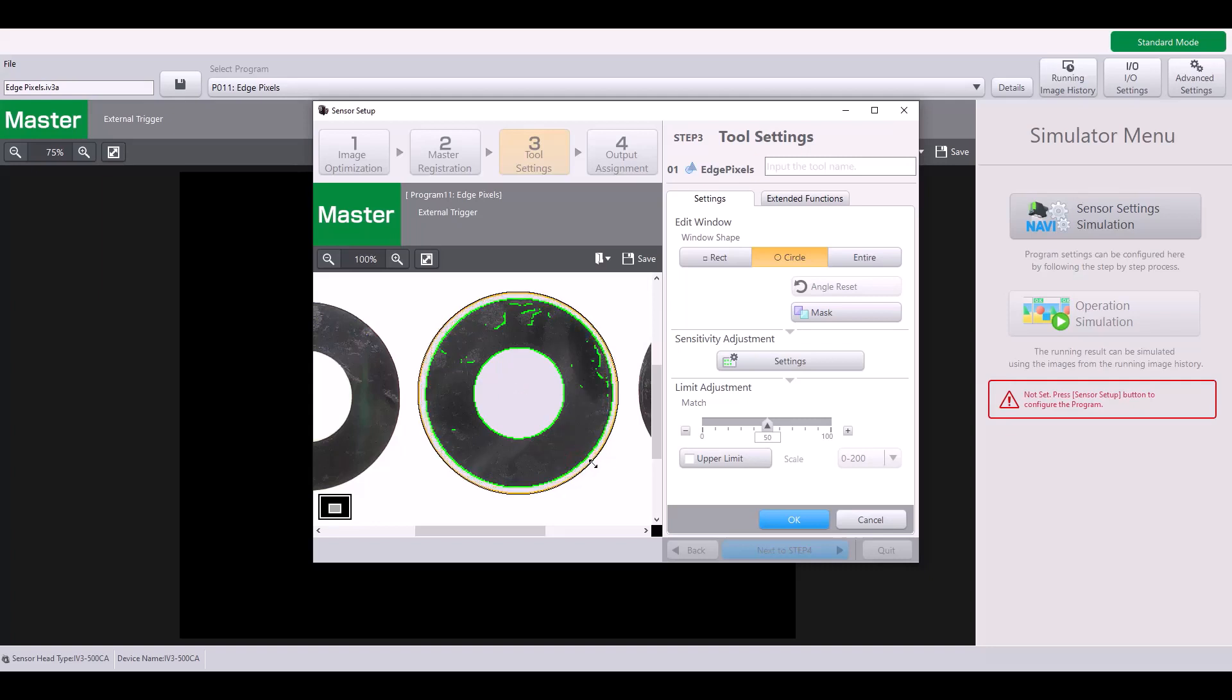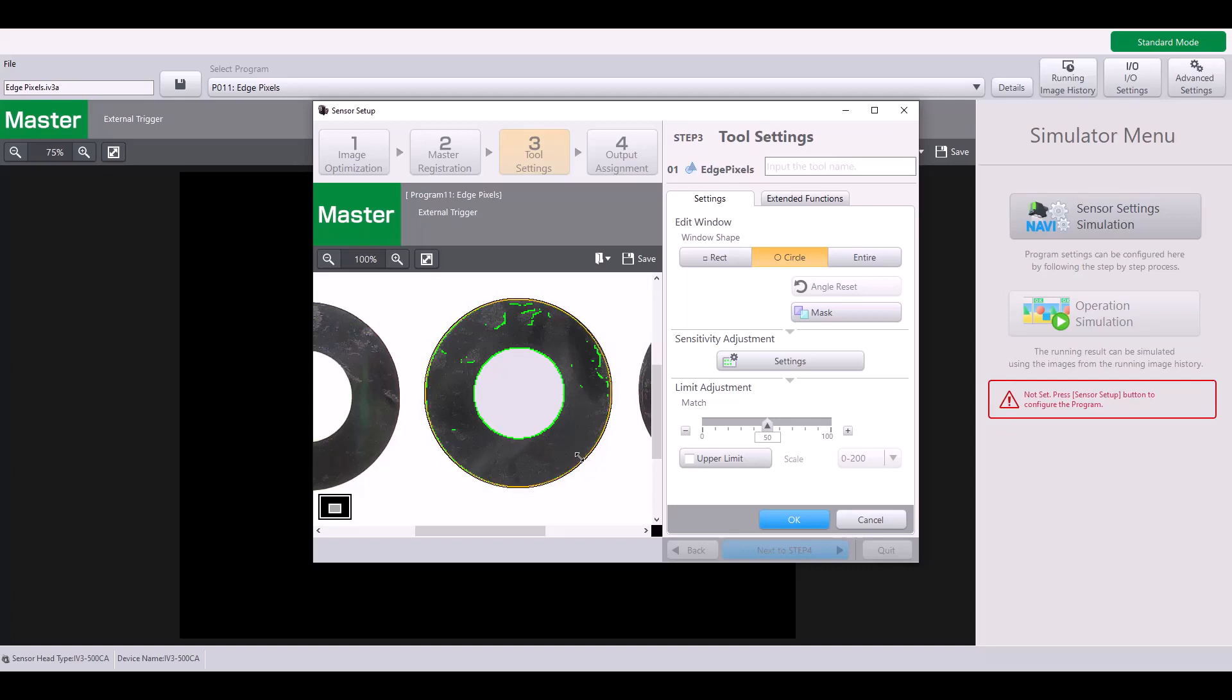The reason I'm going to do that is, if I were to include this entire target, these edge pixels around the outer circle of my part are going to be present whether the film is there or not. And so that is a large number of pixels that will be in both my good and my bad part. So instead, I'm going to narrow my window down to exclude the very edges and instead just look at these air bubbles that are caused by the film being present.